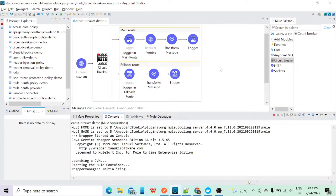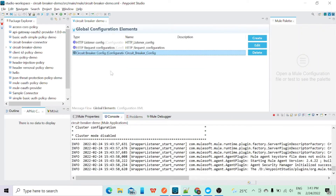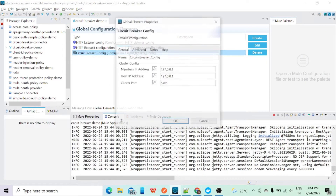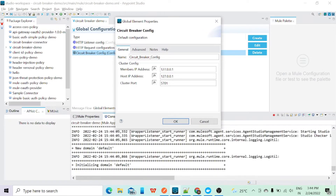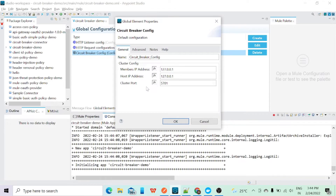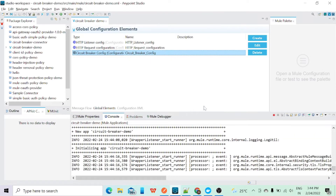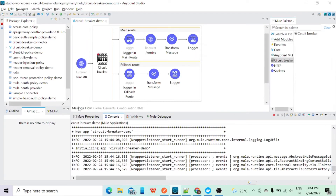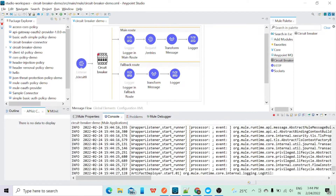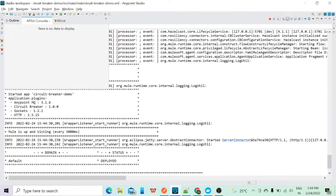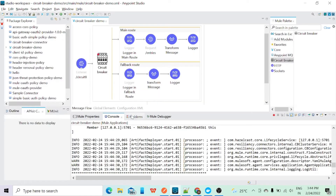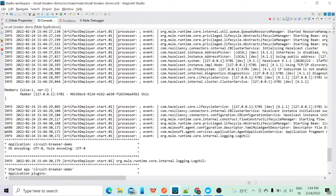Before hitting the API you also need to configure the circuit breaker config global element. I've given the member IP address the same as the host IP address — you can leave it blank. This is the cluster code with its default value. If you don't configure this circuit breaker global element, you will get a Hazelcast error. Once it starts, you can see in the console it says 'member size 1, version 1' and the Hazelcast port is created.